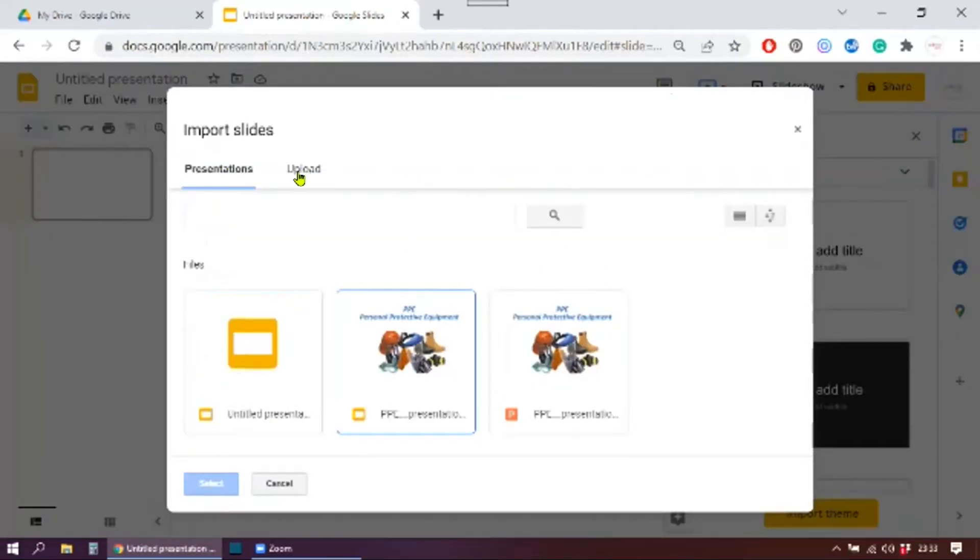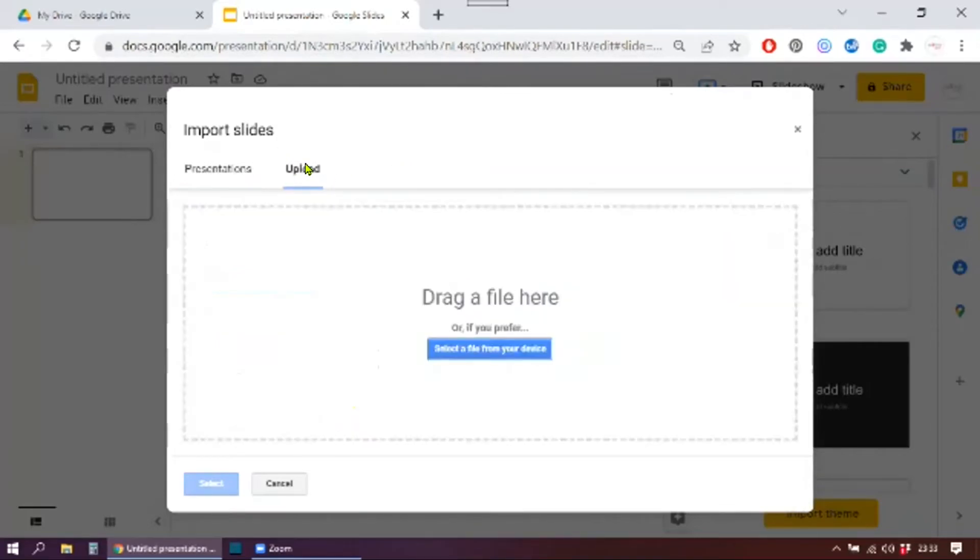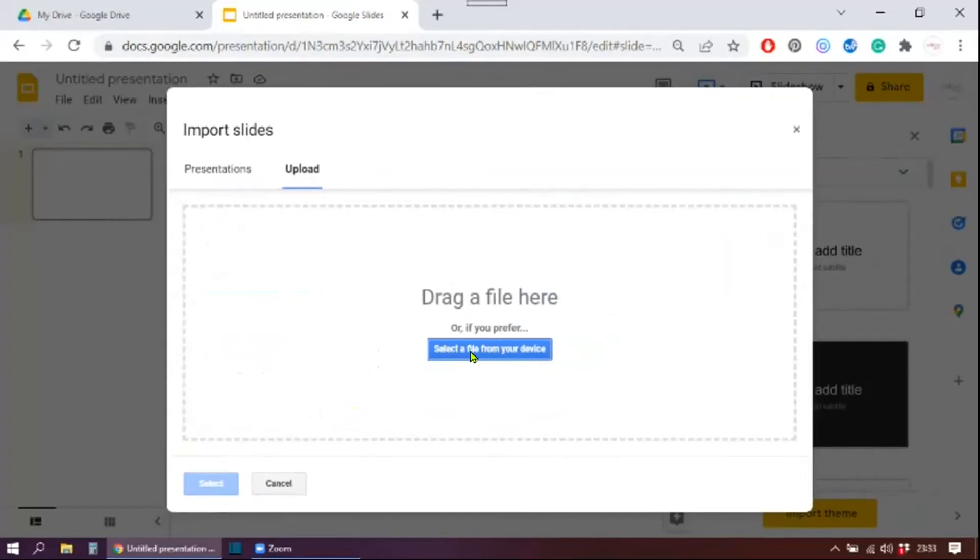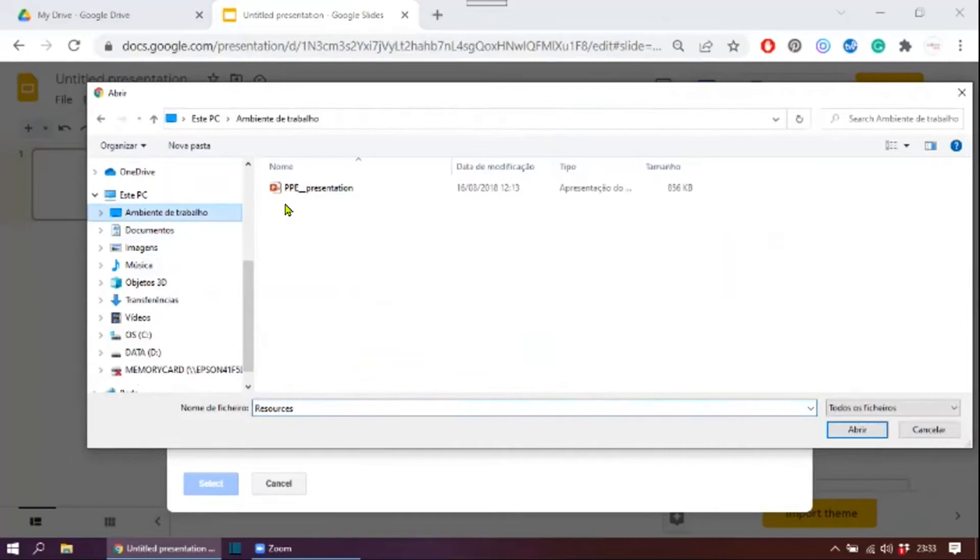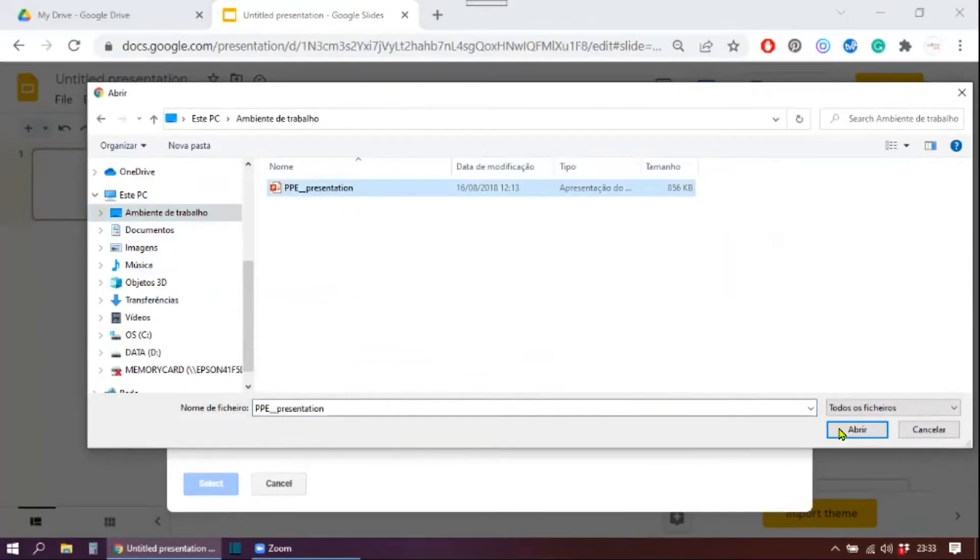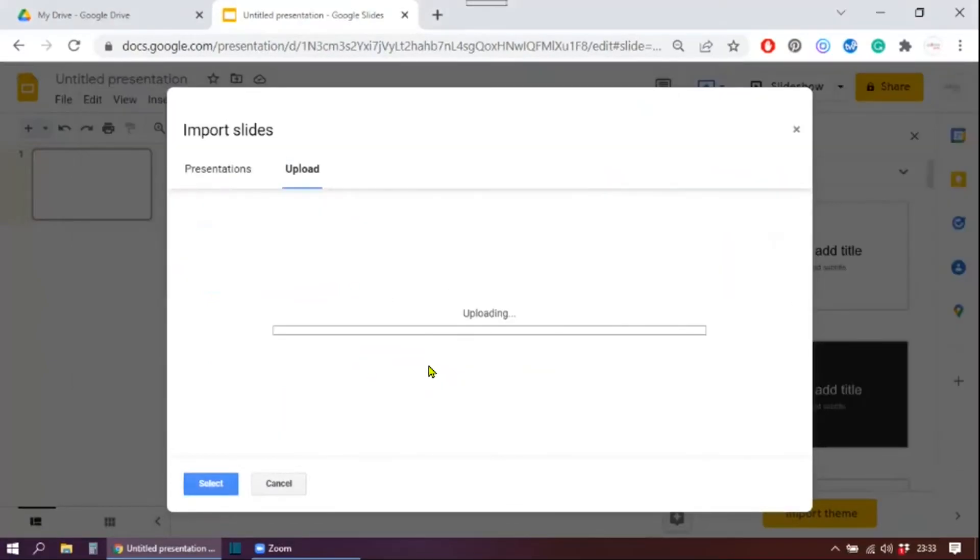The window is different because you don't have as many options as you had before, but you still have the option to upload a file. So you can click there. And again, you can drag and drop the file here, or you can select a file from your device.